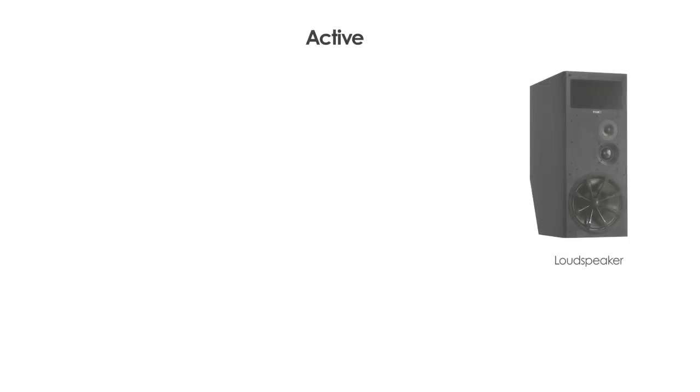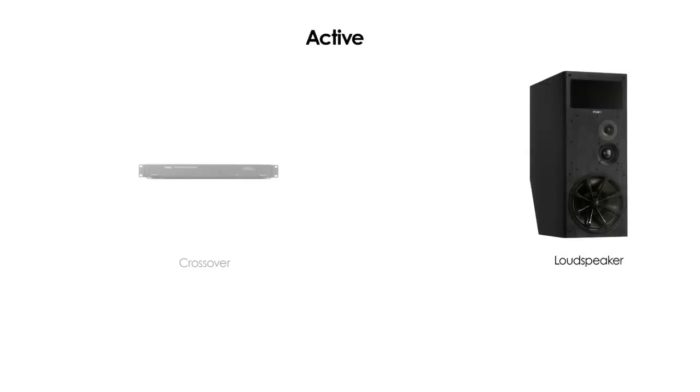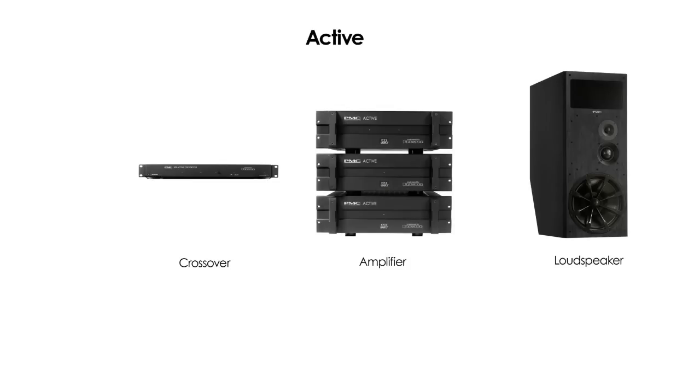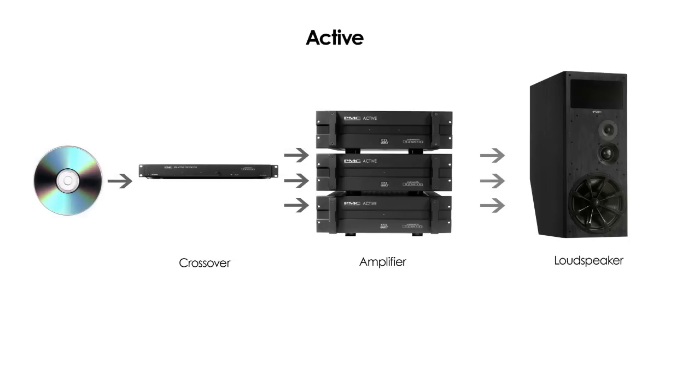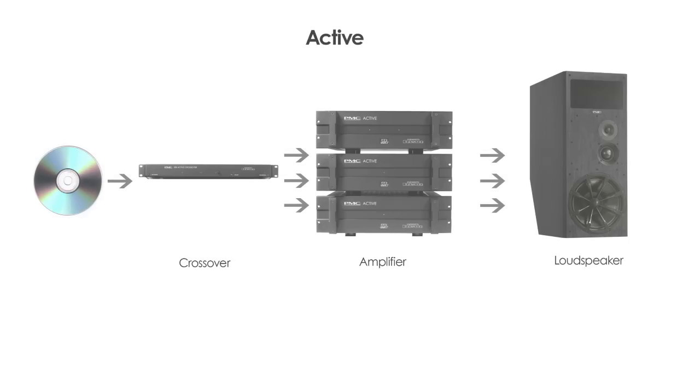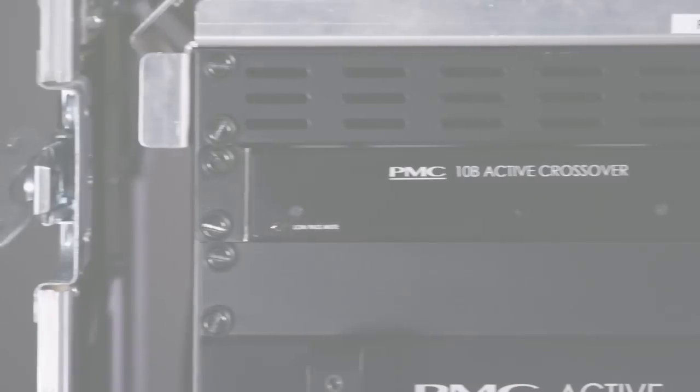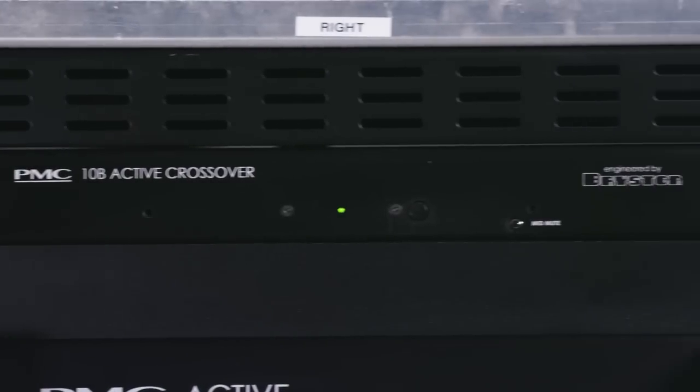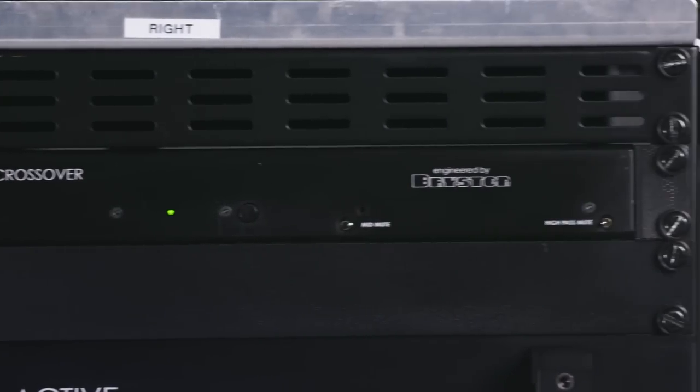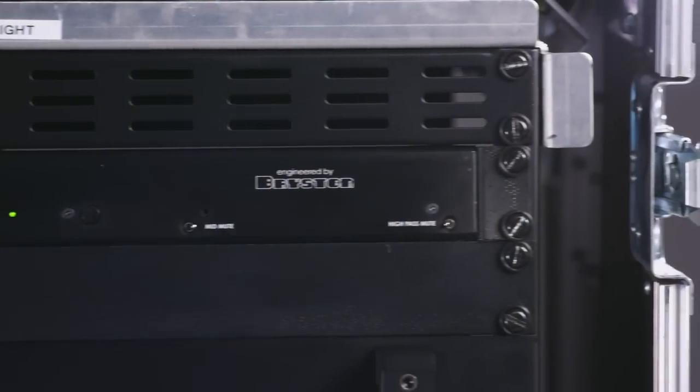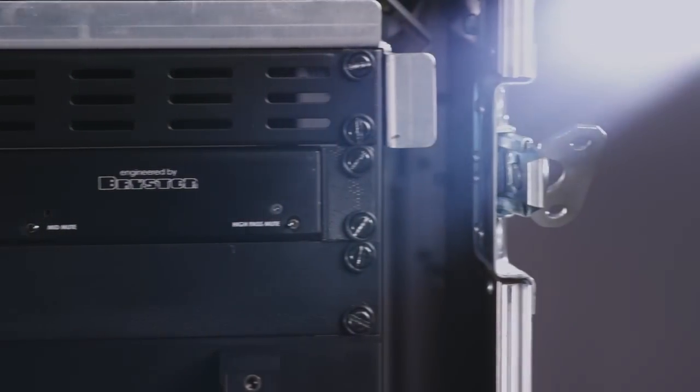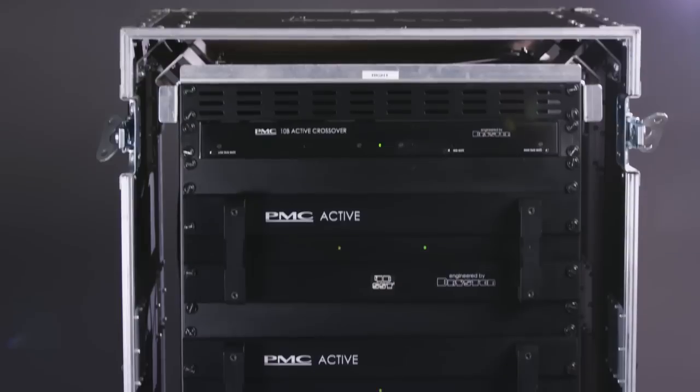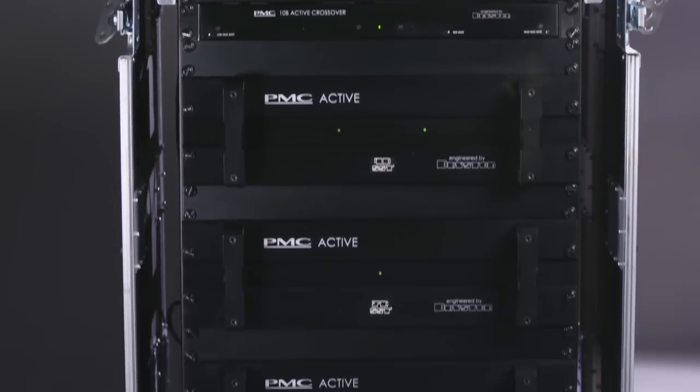An active system sees the crossover circuit positioned before the signal is amplified, splitting the low-level music signal as it emerges from the source before it reaches the power amplifier. The crossover is considered to be electronic or active as it requires power to operate. The split signal is then fed to individual power amplifiers for each drive unit.